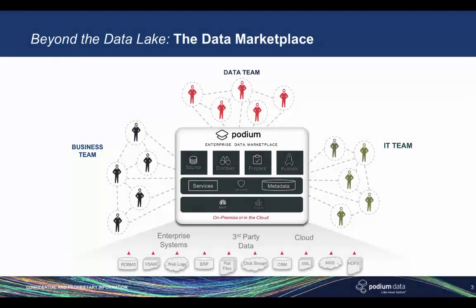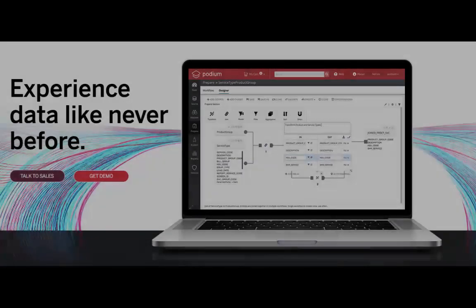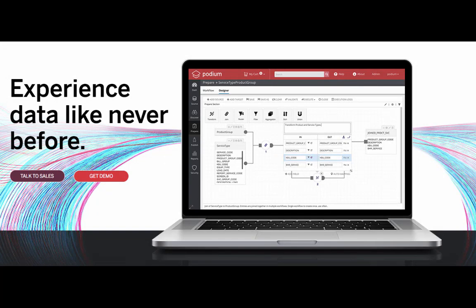The Podium data marketplace empowers you to deliver faster time to insight throughout the enterprise leveraging business-ready data. From the moment sources check into the marketplace, the data quality is verified and labeled for users to understand, work with, and shop for the data they need, when they need it. Like never before, the users themselves can meet business requirements in minutes instead of months. That's the power of the data marketplace.